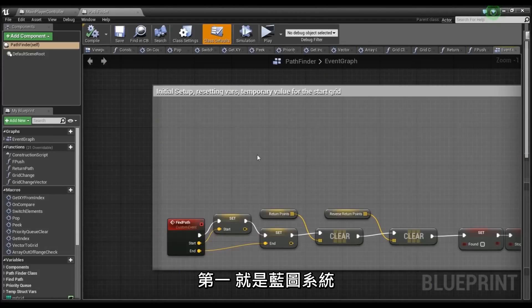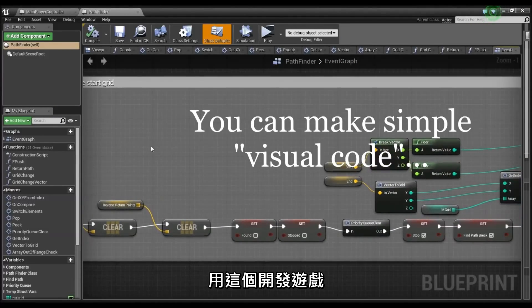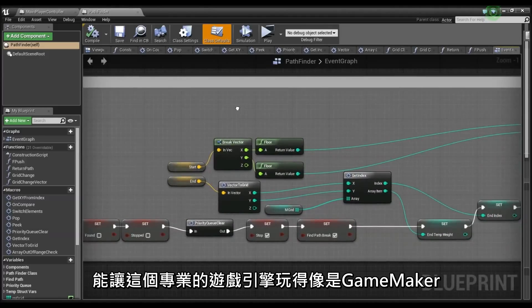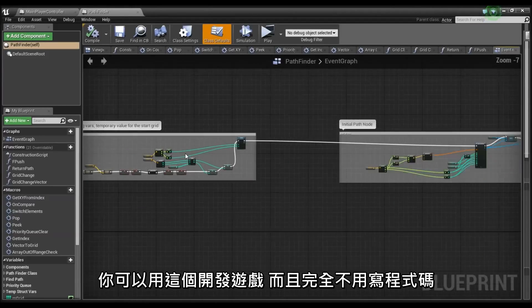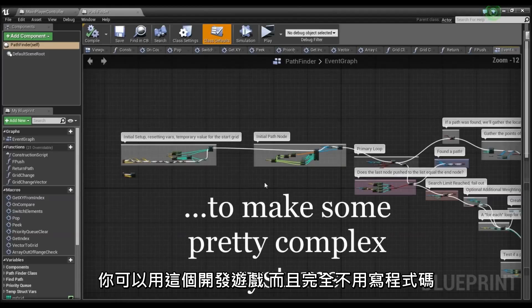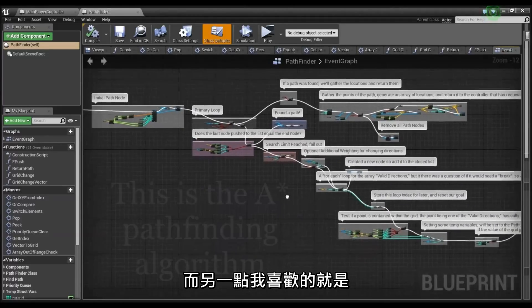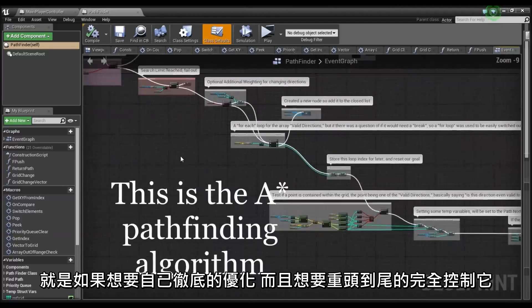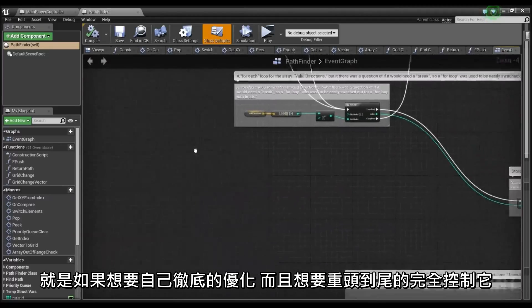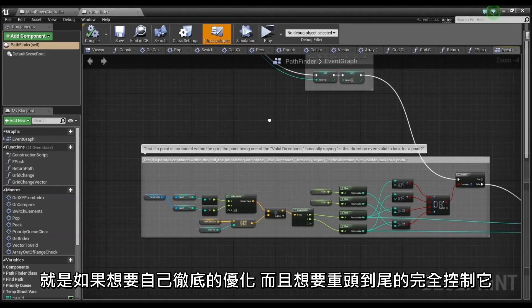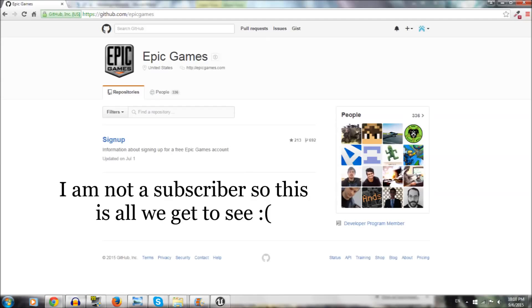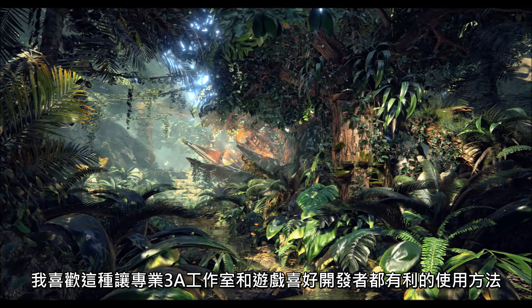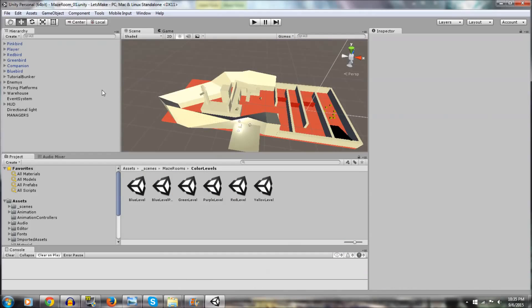But there are two things I really like about Unreal specifically. First, the Blueprint system. Learning to make games with this will make a professional engine seem almost like GameMaker. You can get some pretty cool games running quickly without ever writing code. The other thing I like about it is that if you really want to optimize down to the last byte and have complete control over the code, subscribers can have access to all of Unreal's source code to modify it to their heart's content. I love its accessibility to both AAA studios and game dev hobbyists alike.